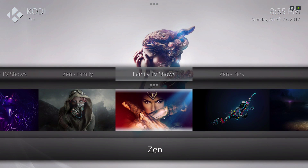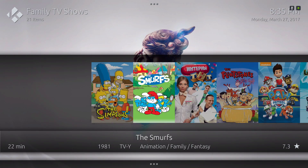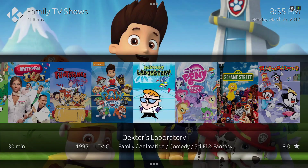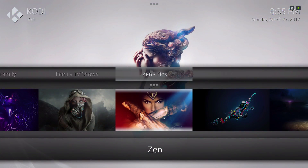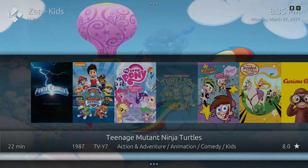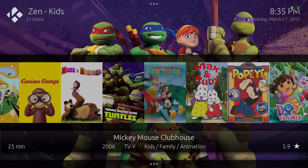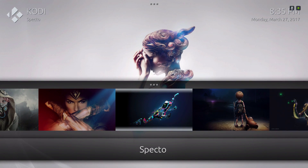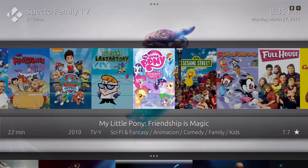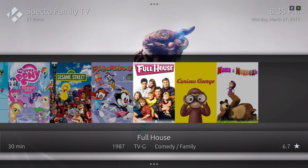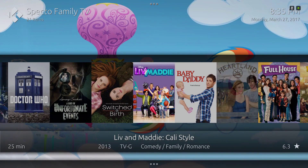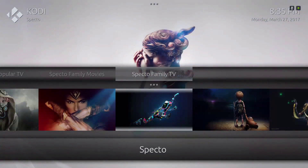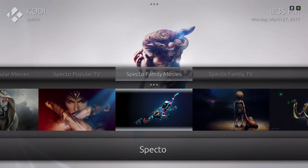Family TV shows, and kids TV shows. We scroll to the right one more time — we have Spectro. We go up and we have Spectral Family. Go up again: Spectral Family TV shows and Spectral Family Movies.